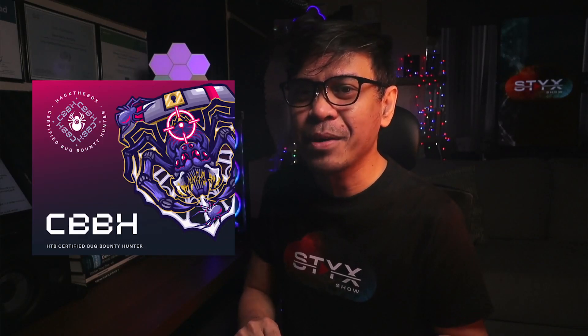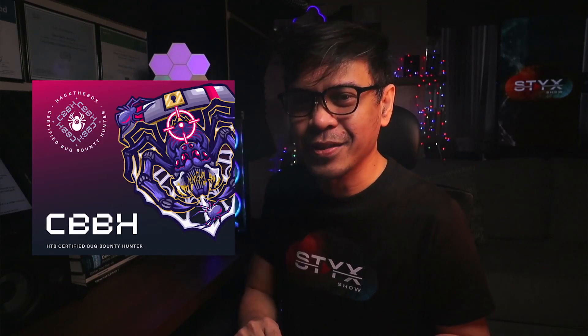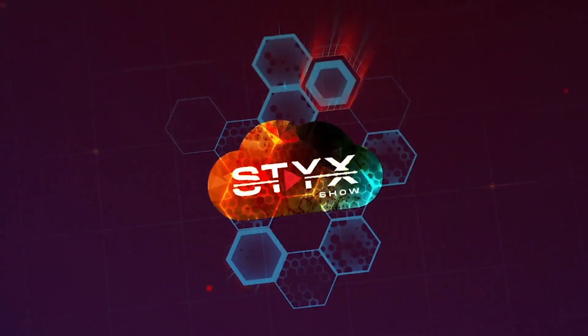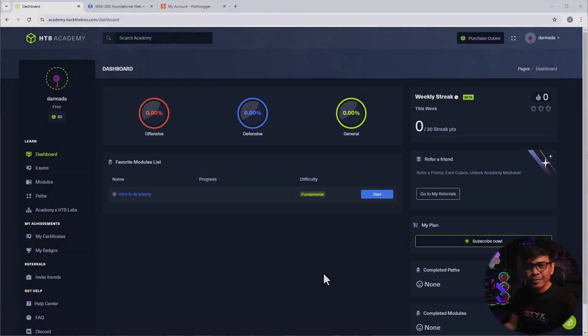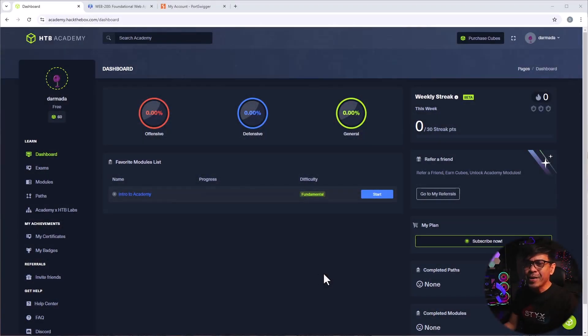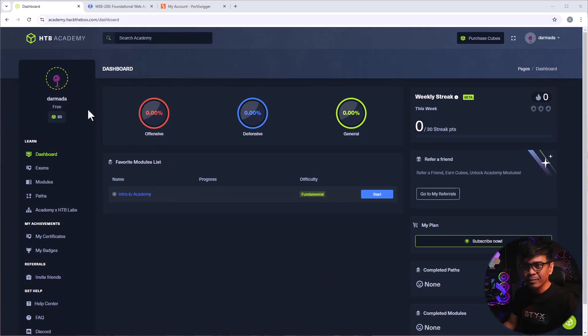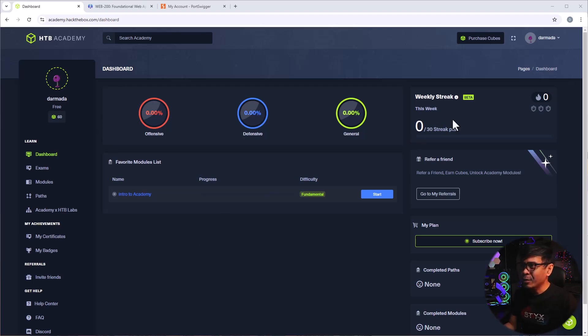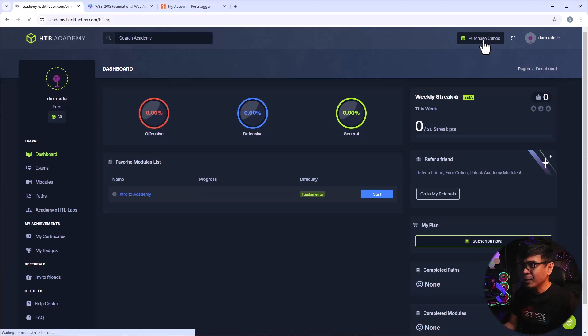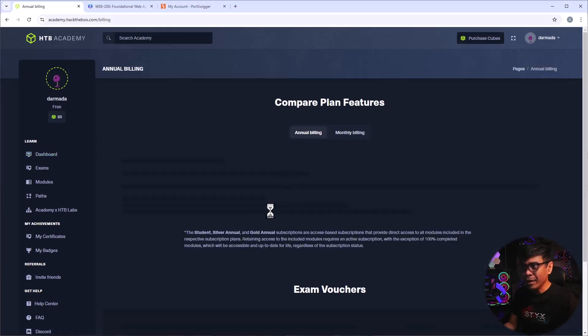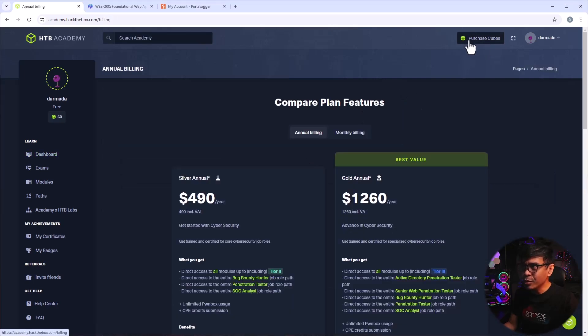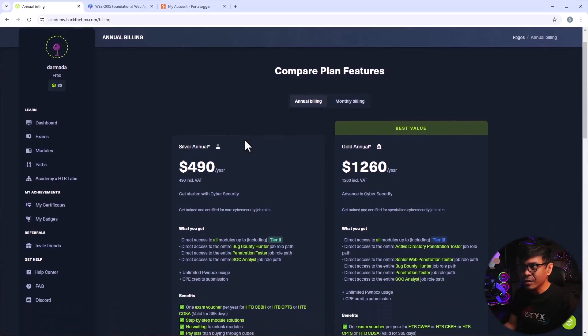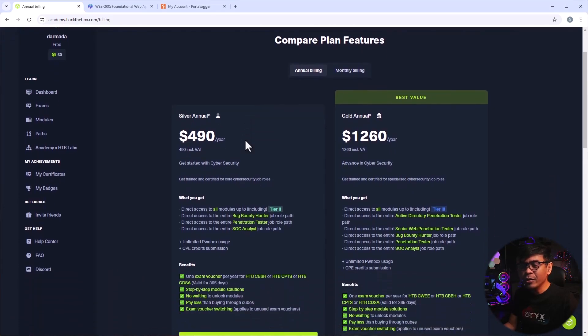So check them out. Now, let's go back to starting Hack the Box Certified Bug Bounty Hunter. I'm here now at Hack the Box Academy Dashboard, and I'm logged in with my free trial. And you know what? When you're not logged in, you don't get the full details of the package. And once you're logged in, it's easy to purchase and see what you're buying. All you need to do is click this icon purchase cubes.